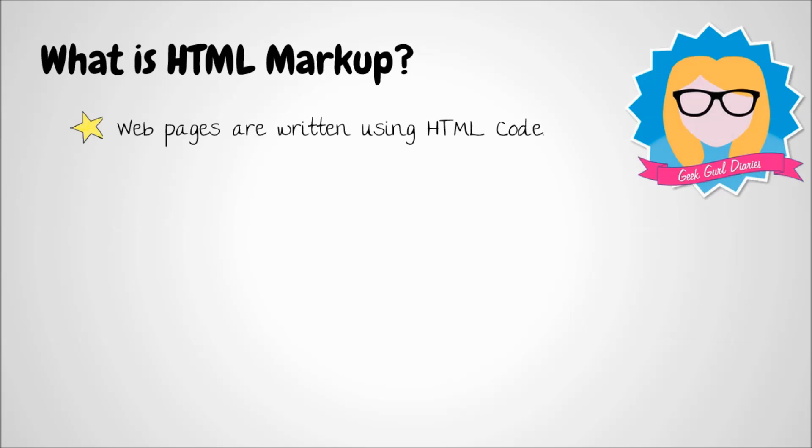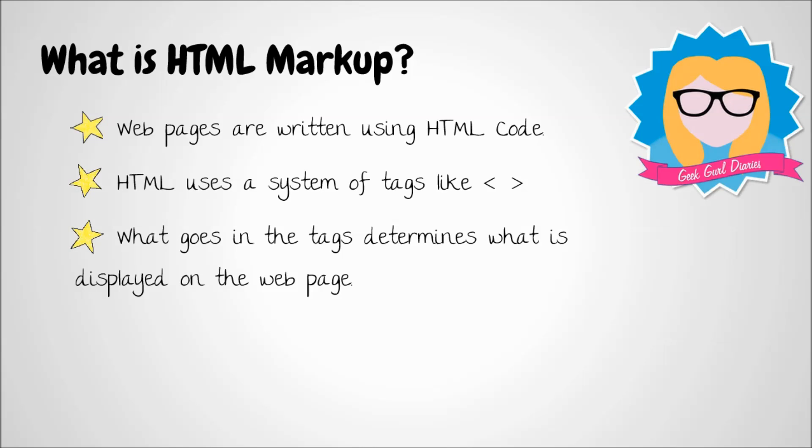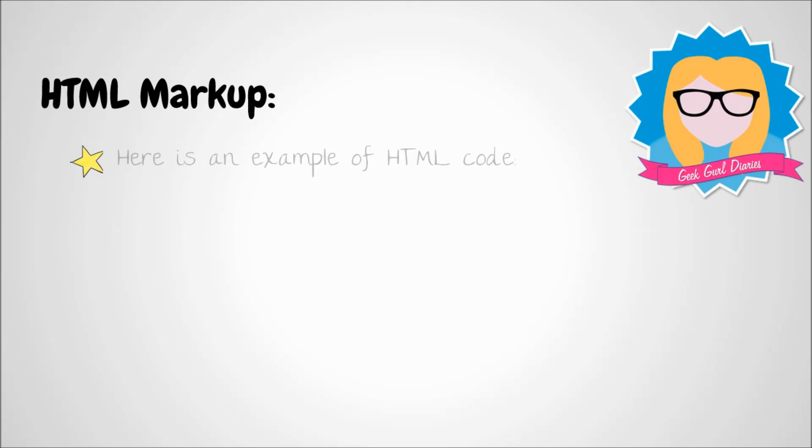HTML uses a system of tags. These tags look like this and whatever you write inside the tag determines what you will see on the web browser on your screen. HTML tags require a beginning and an end and it's the slash that shows that's the end of the tag and the HTML is written in a tree-like structure.